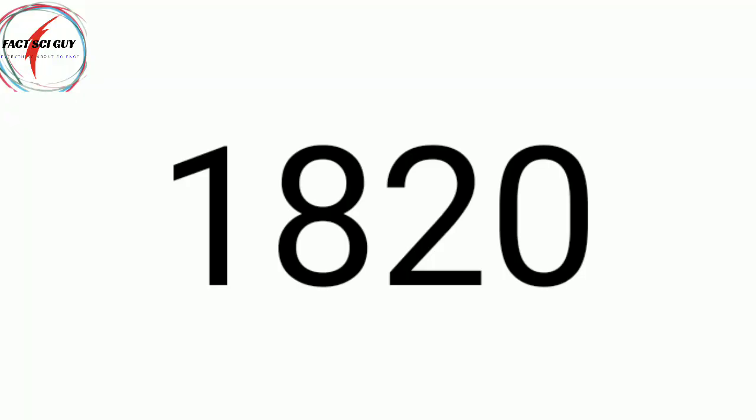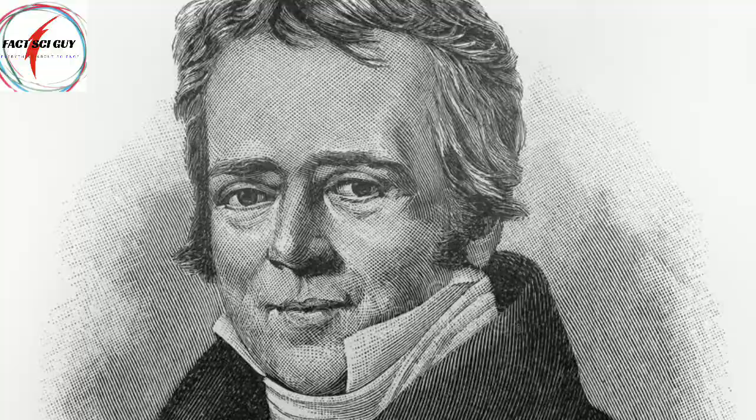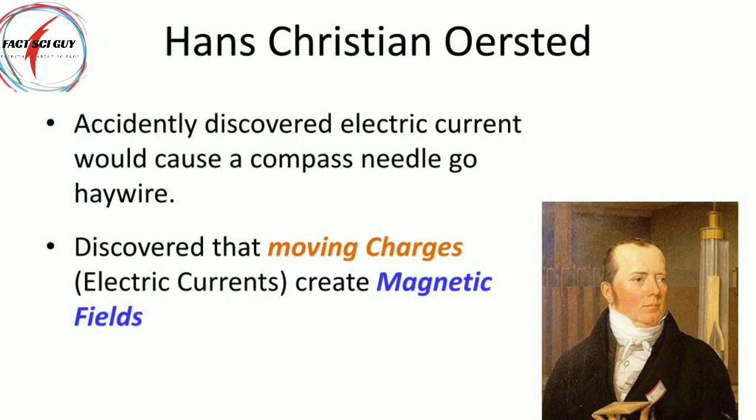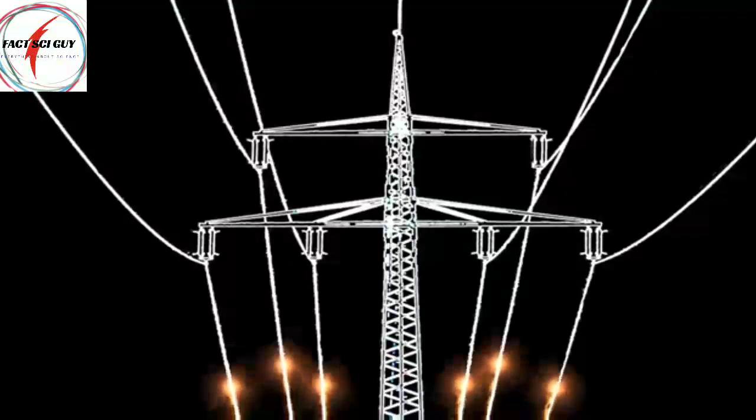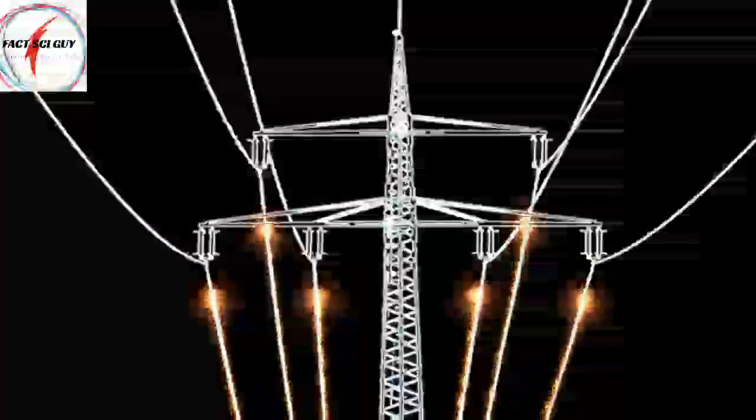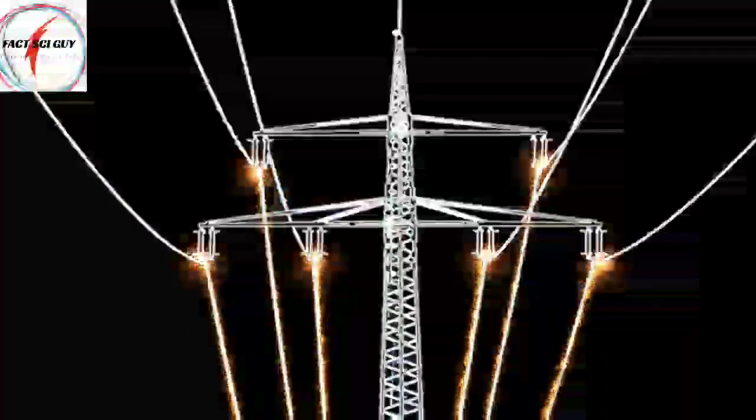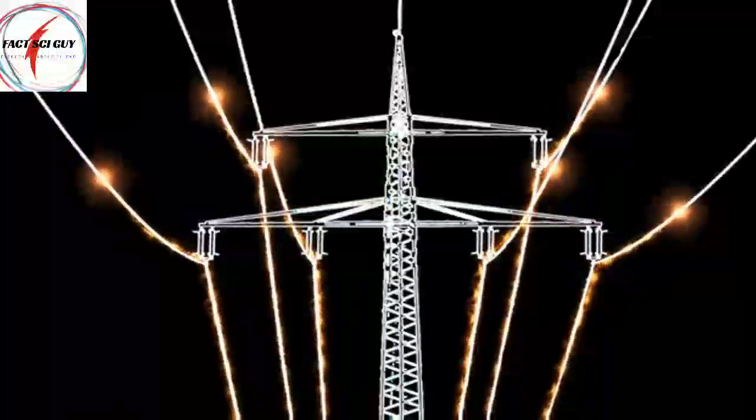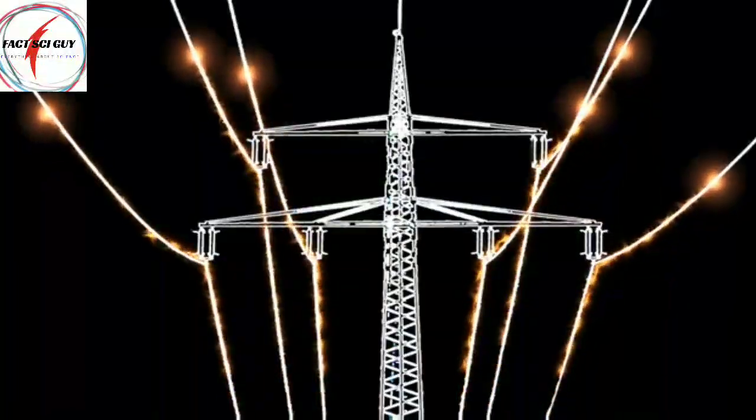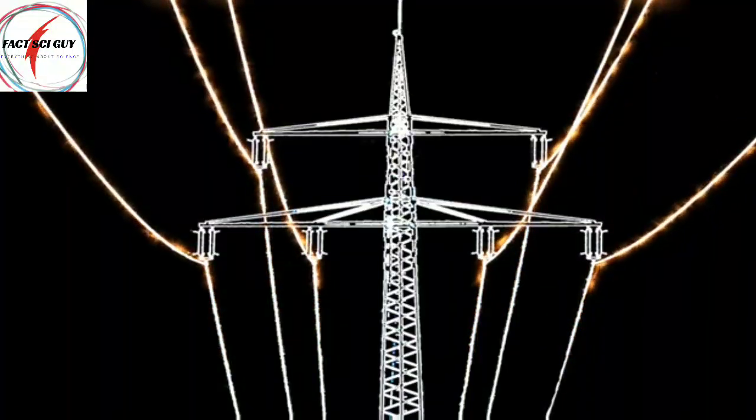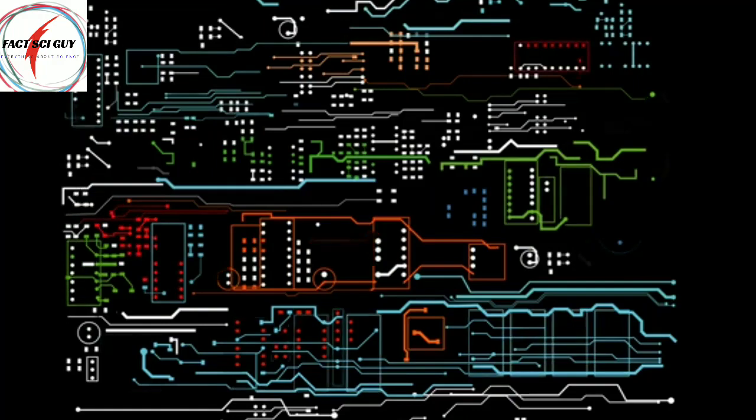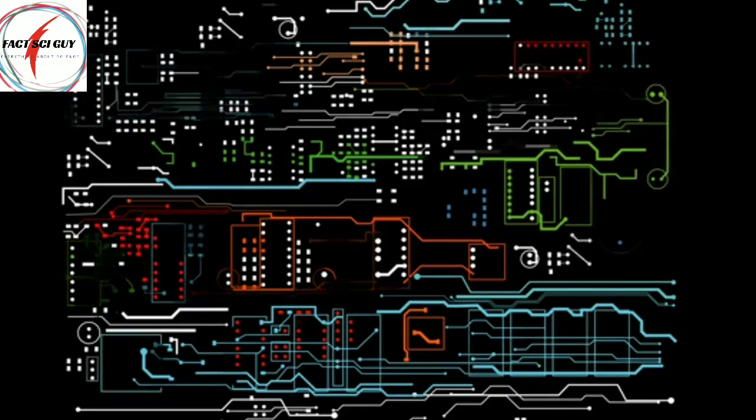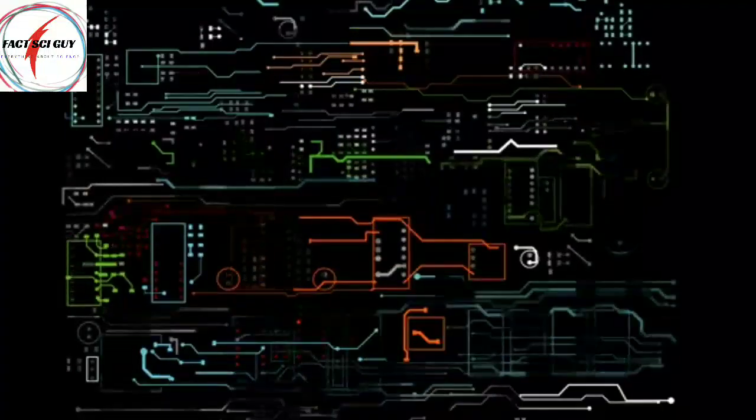In 1820, Sir Christian Oersted discovered a phenomenon that when a current passes through a wire it deflects the magnetic needle kept near it. But what is the reason? Because at that time the current was only said to be flowing through the wire, not around the wire.